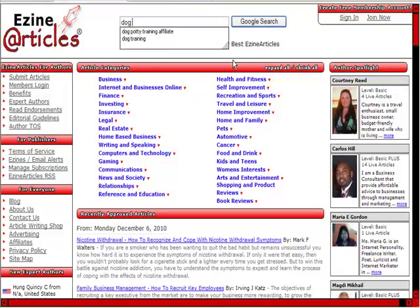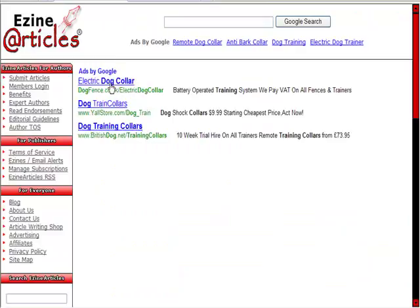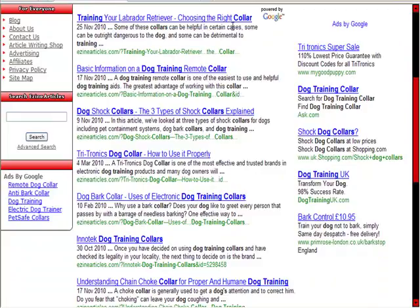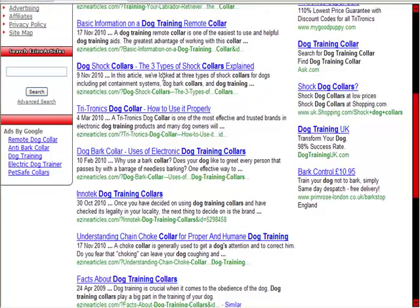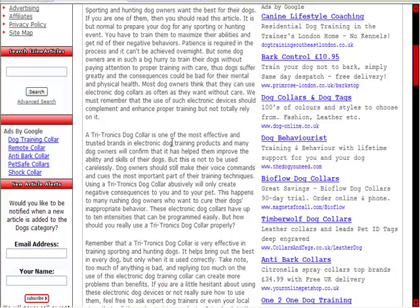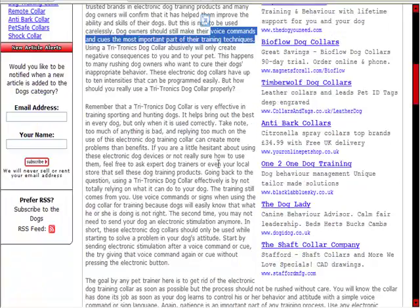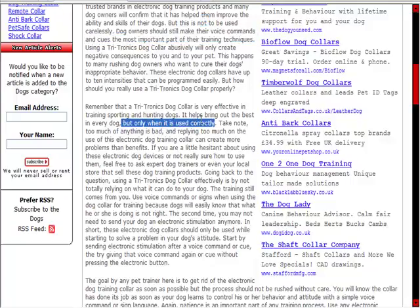The other place to go is an article directory. We'll go to EZine Articles - obviously they're the big one. We do a search here and here you are: 'how to train your labrador retriever with the right collar,' 'dog training remote collar,' 'three types of shock collar,' 'how to use the Tritronics dog collar.' There are lots and lots of dog collar articles here. If I'm promoting the Tritronics dog collar, I'm going to write regarding that. You can see it mentions it's an effective and trusted brand, making voice commands the most important tool.